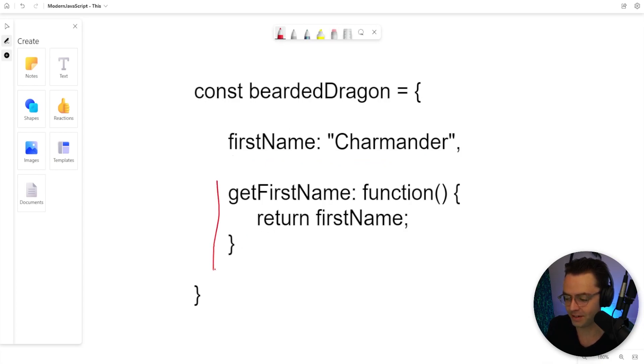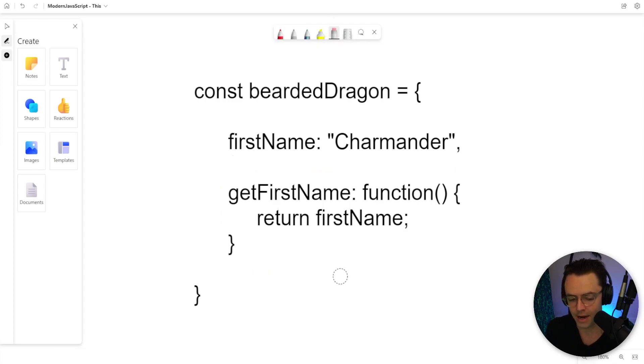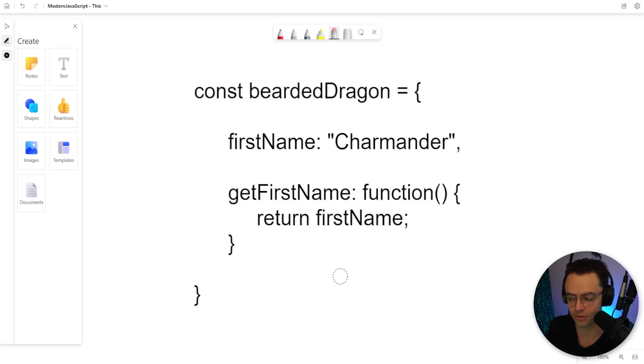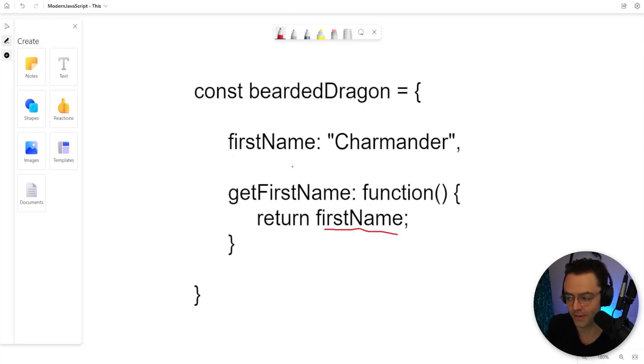And then down here, we actually have a getter to get the first name. Now, a junior programmer or somebody who's not very experienced with JavaScript, the first thing you would probably do is just try to return the first name. If the property is within the object, can't you just return first name Charmander?